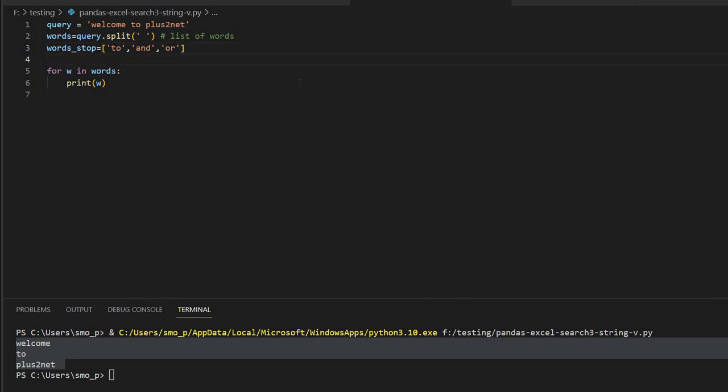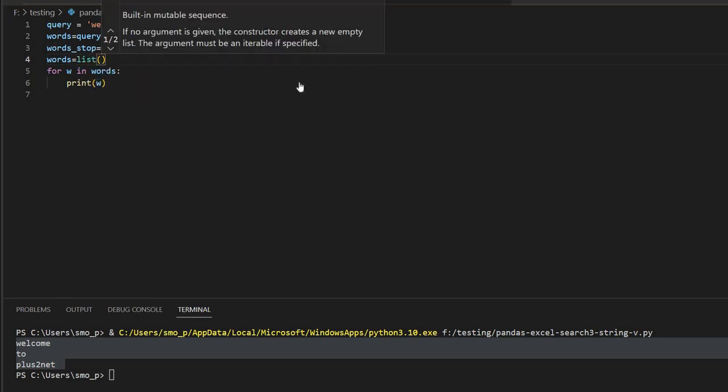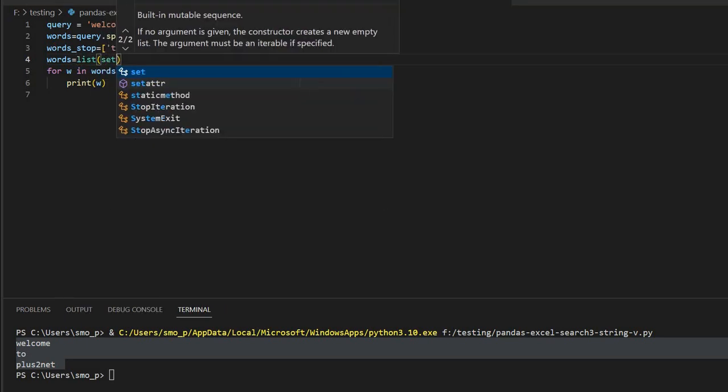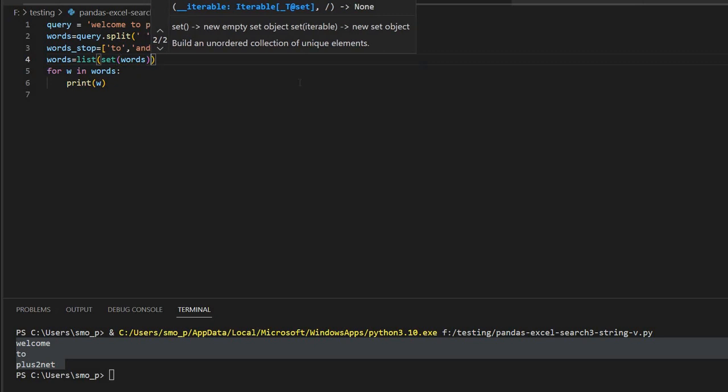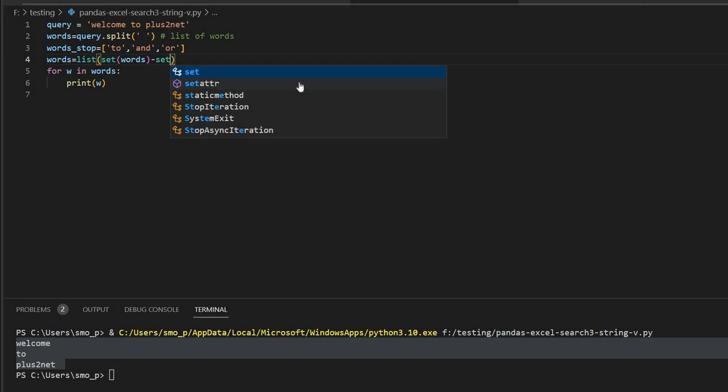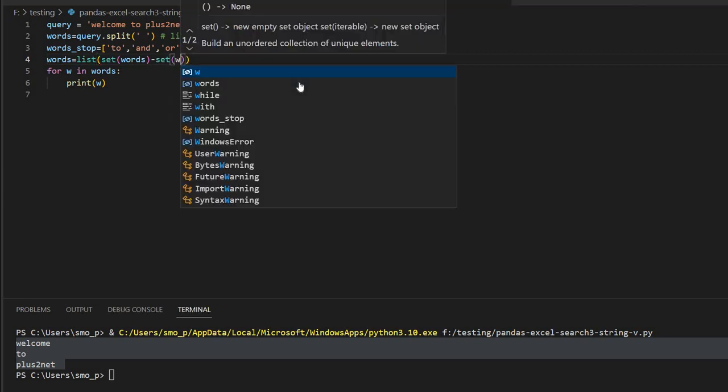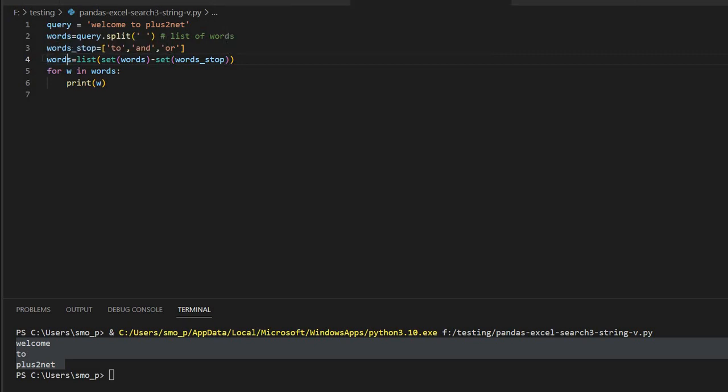So what I will do, I will create a resultant list here, words equal to now list, set words minus set words_stop. So what will happen now? The words will have the entire string minus any of these words that are present, that will be removed. So I have a stop word here. You can see the 'to' is there also.